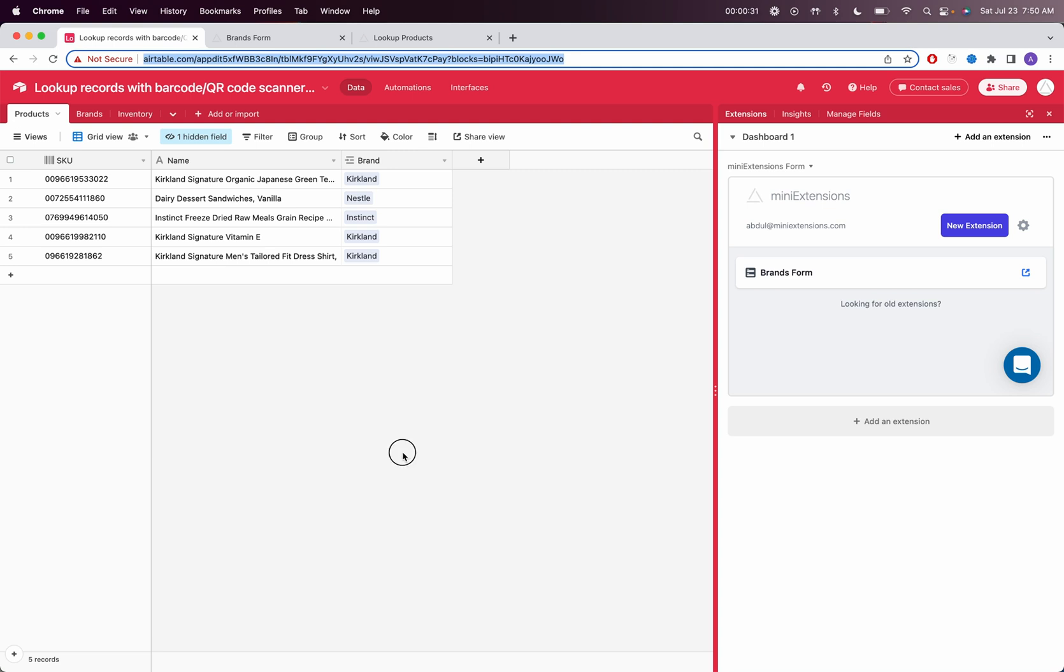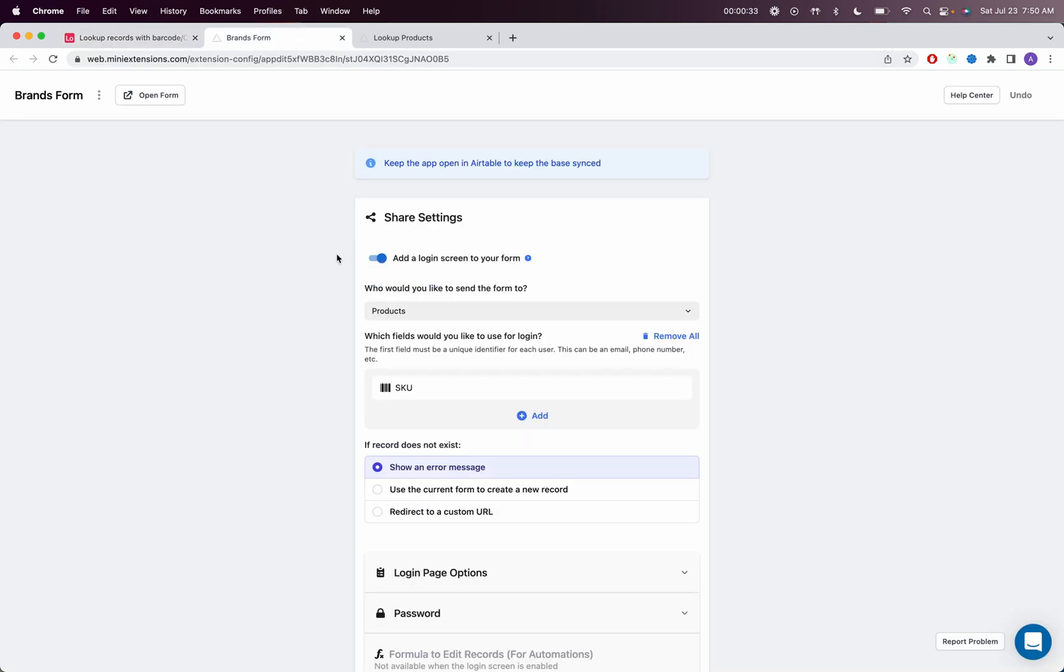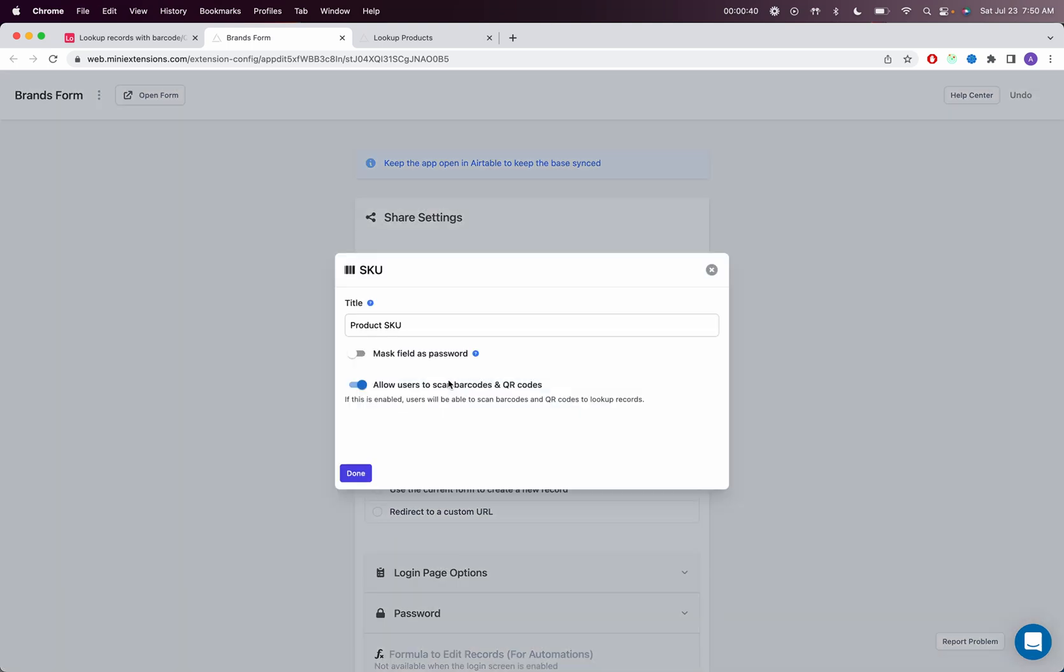To get started, I'm going to create a form, get familiar with using the form, and then enable the login page. Once you do that, add the barcode field that you'd like to use to look up records, and then enable the scanner for that field.